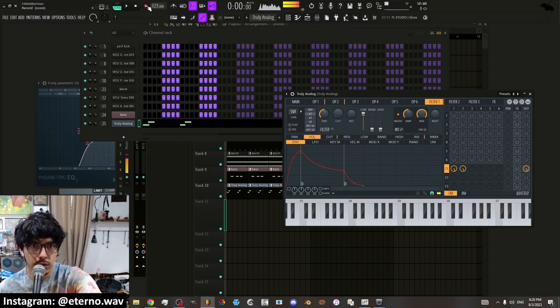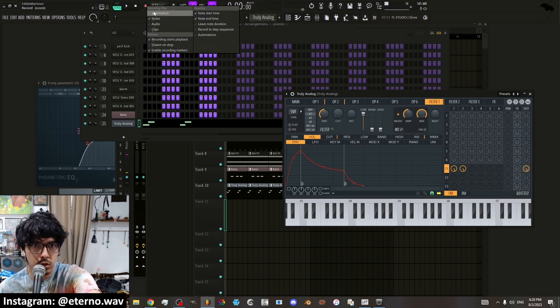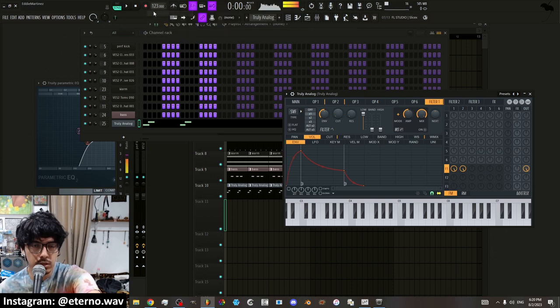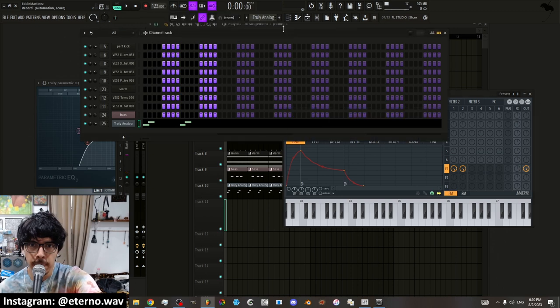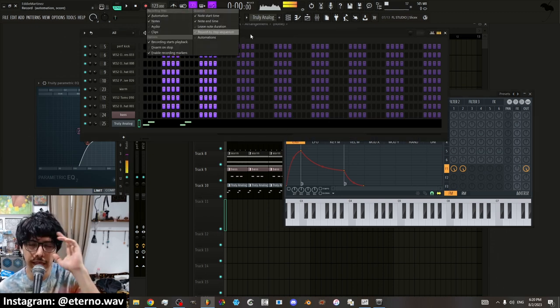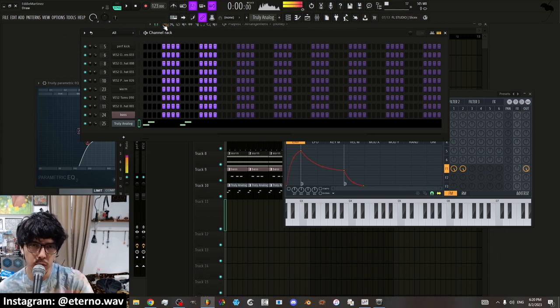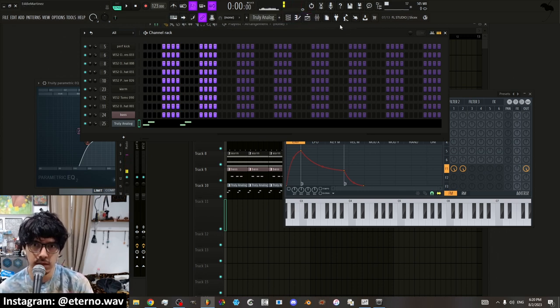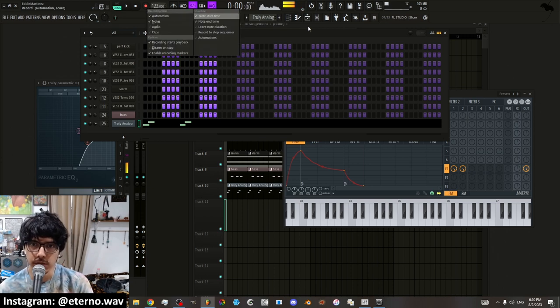And all you have to do is right click the little record button. You put automation on. Make sure it's checked on. I like to turn it off most of the time just because in case I have like the record button on and I'm moving things, it won't record the automation on accident. So I always turn that off. I only turn it on whenever I'm going to record automation.